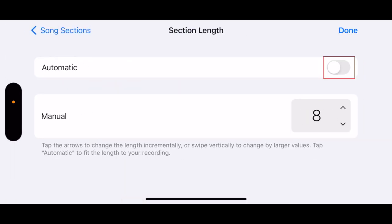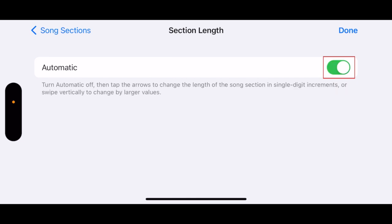Tap the switch labeled Automatic. This will just allow you to set the length of your ringtone to be whatever you like, without having a set number of bars you'll be limited to. Tap Done.